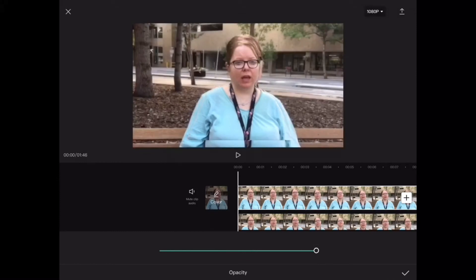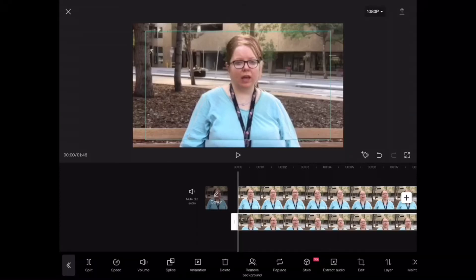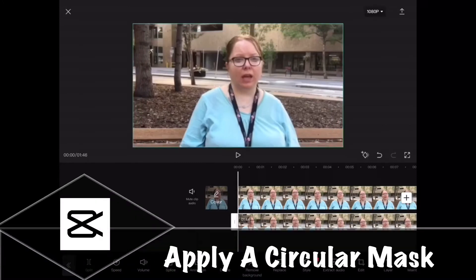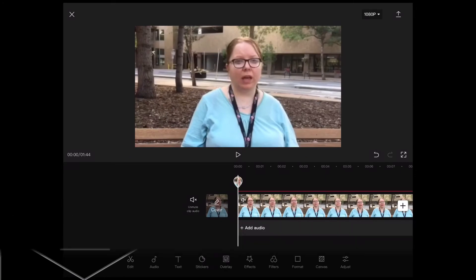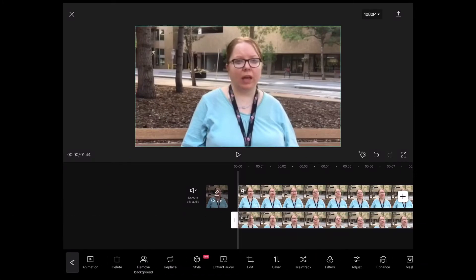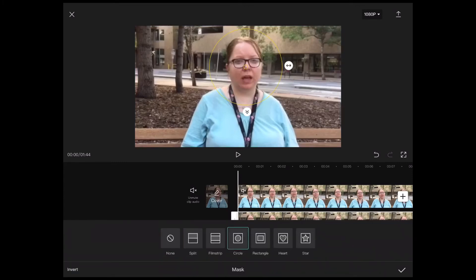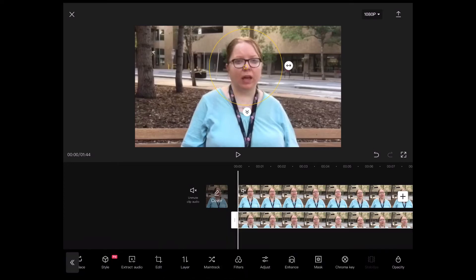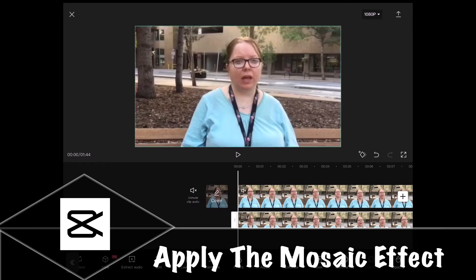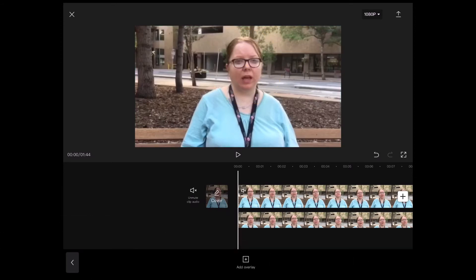I'll bring the opacity back up to 100% and select the overlay layer one more time. Next you need to add a circular mask — this is because faces are round. With your overlay selected, swipe over and tap on mask. It's right next to the chroma key option. Tap on circle to select it. Make sure the mask widget surrounds the entire face of your subject.